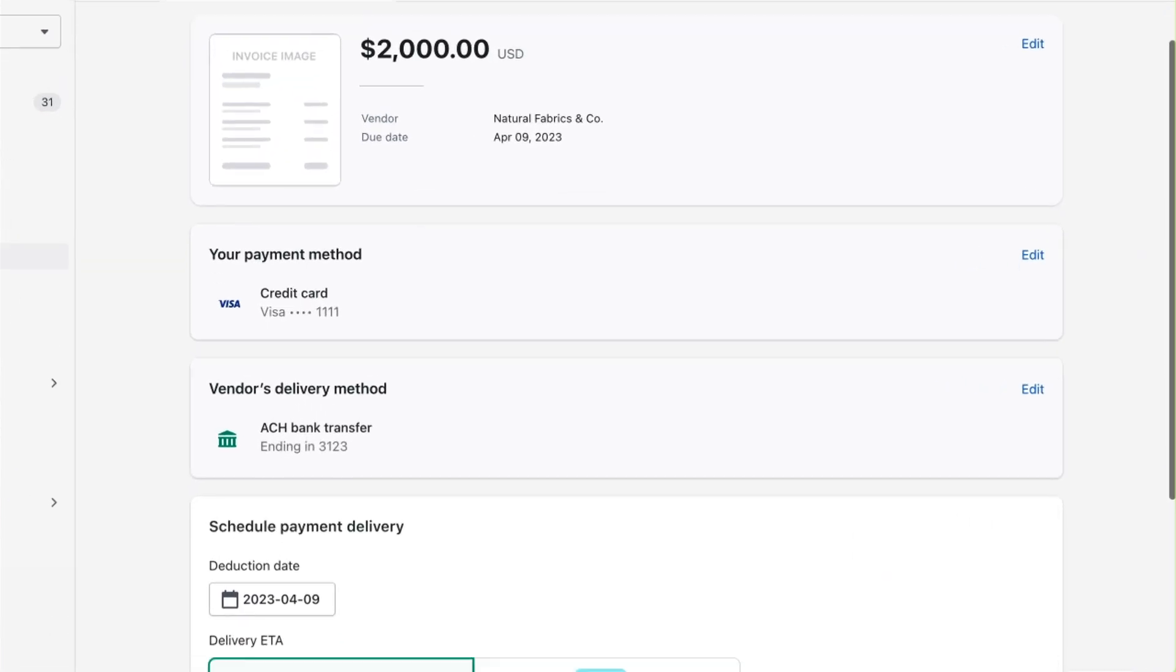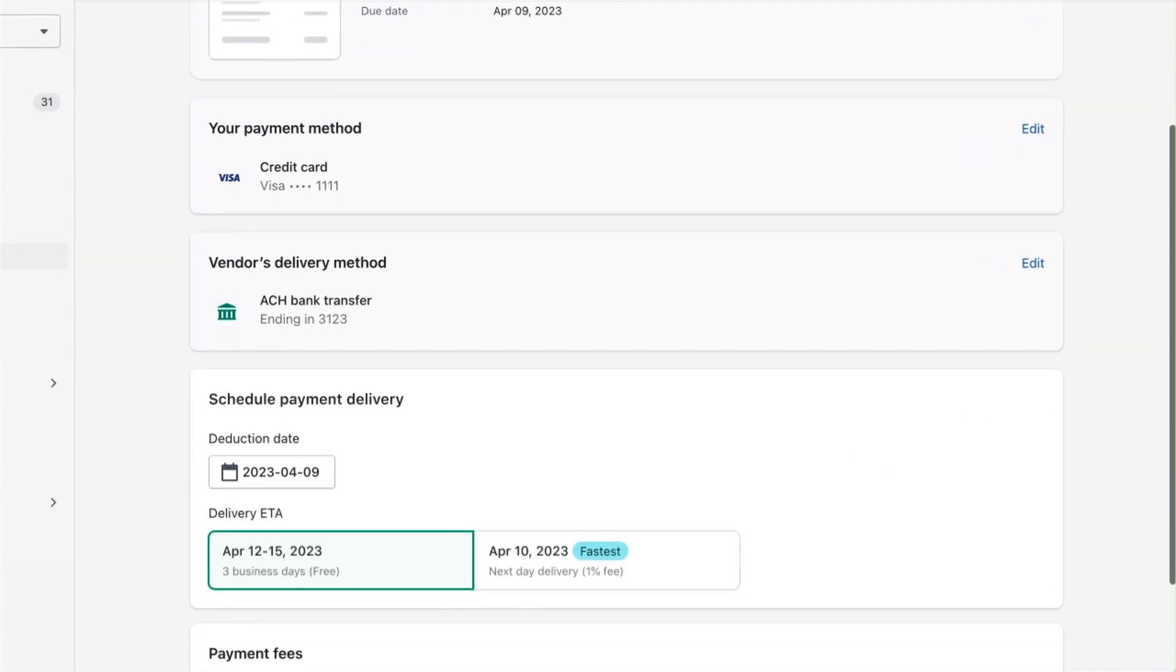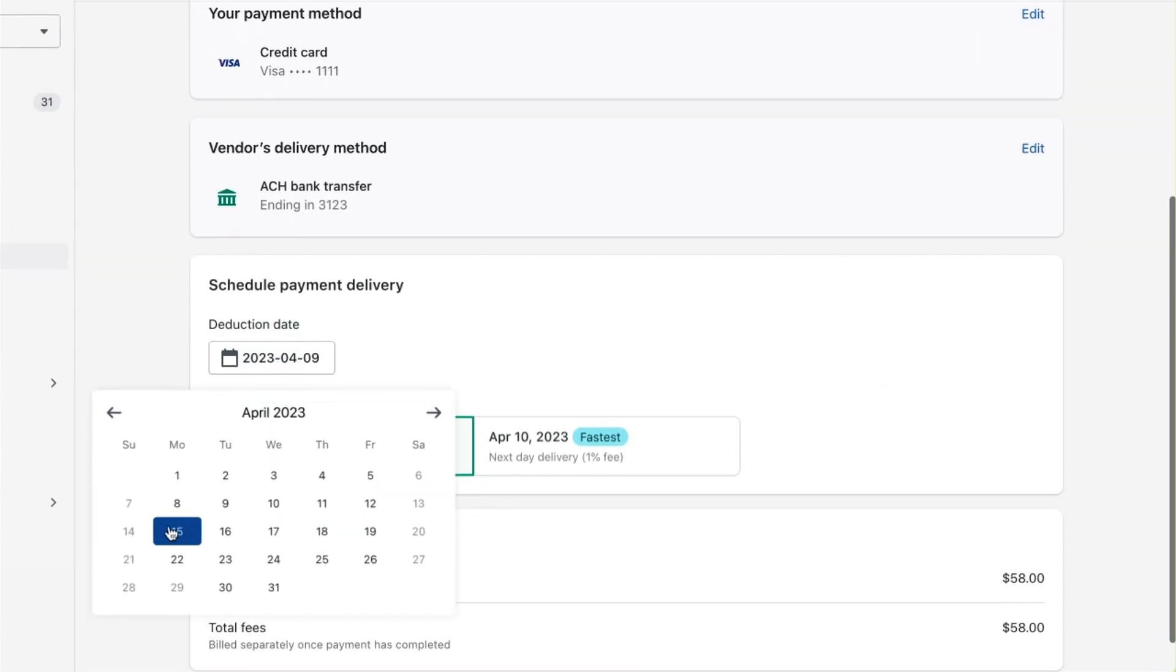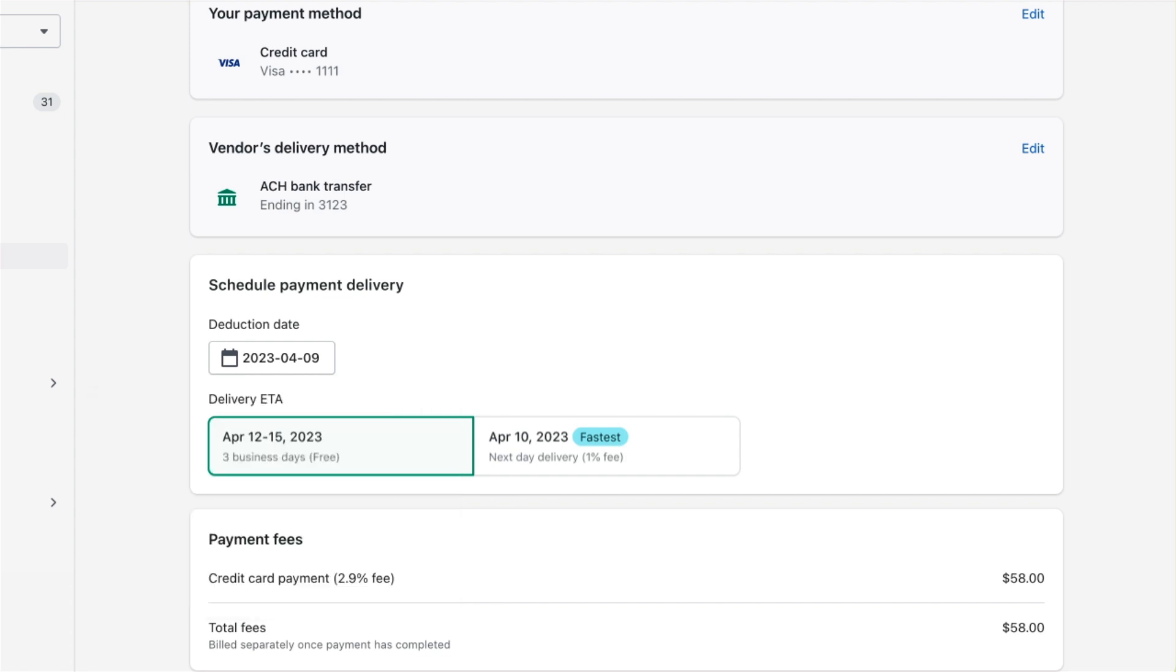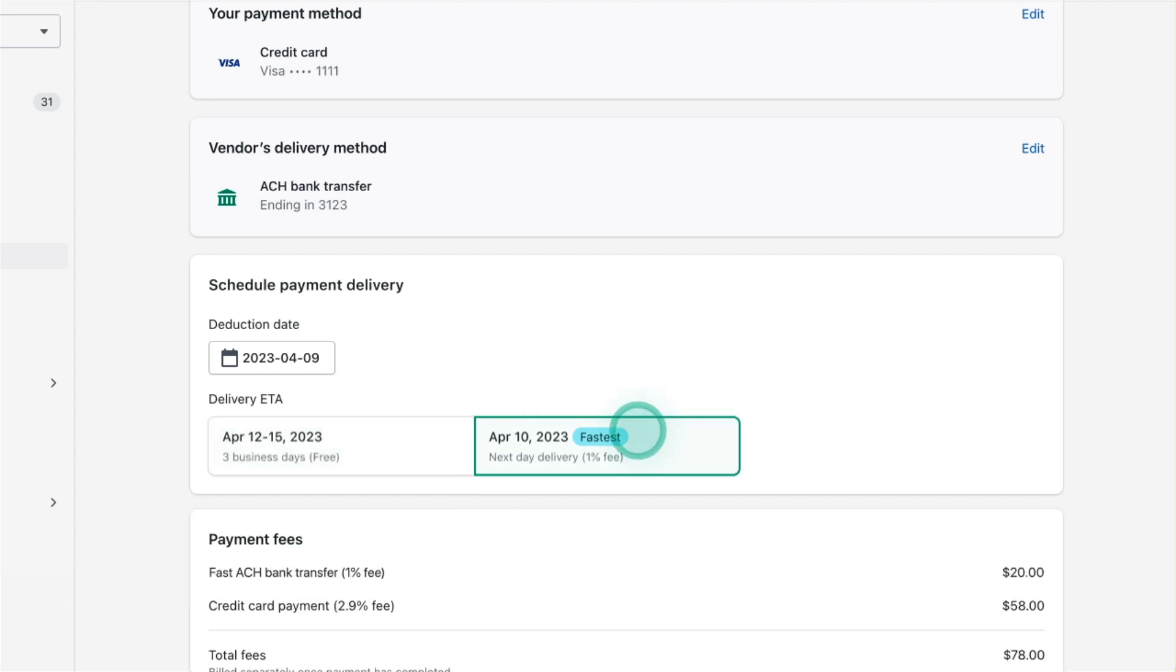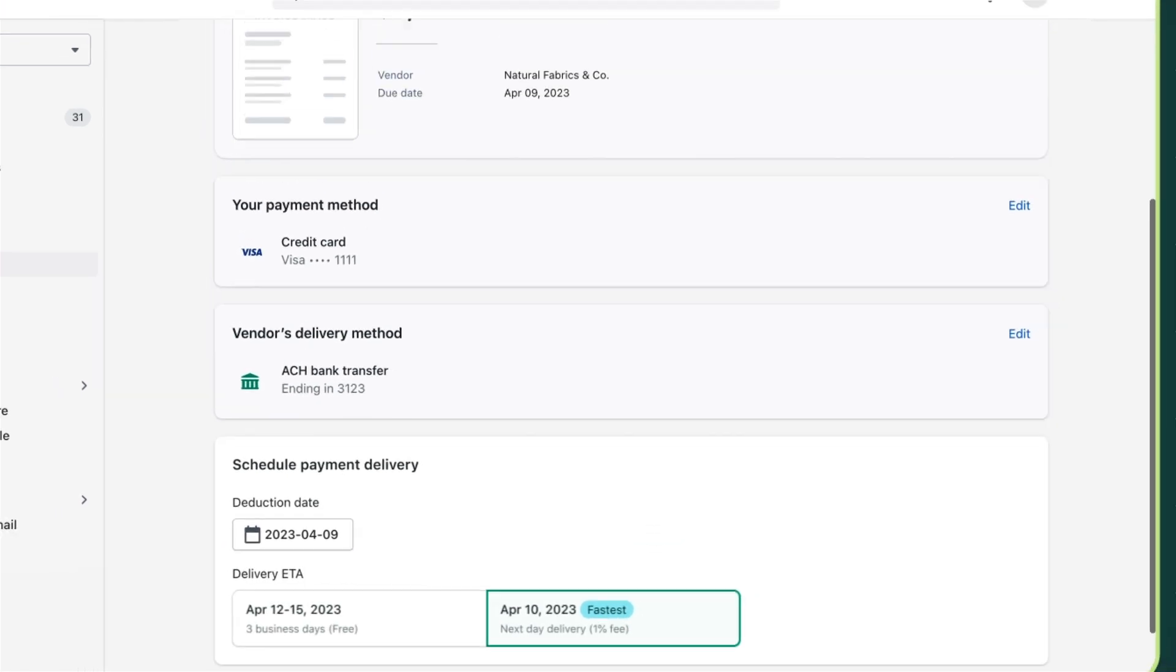You're almost done. Choose when you want the payment deducted from your account to see when it will be delivered to your vendor. You also have the option to expedite payments.